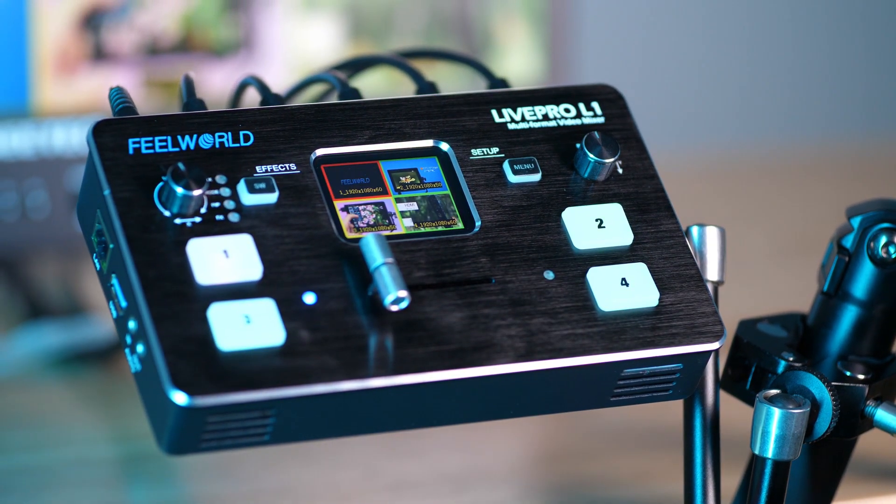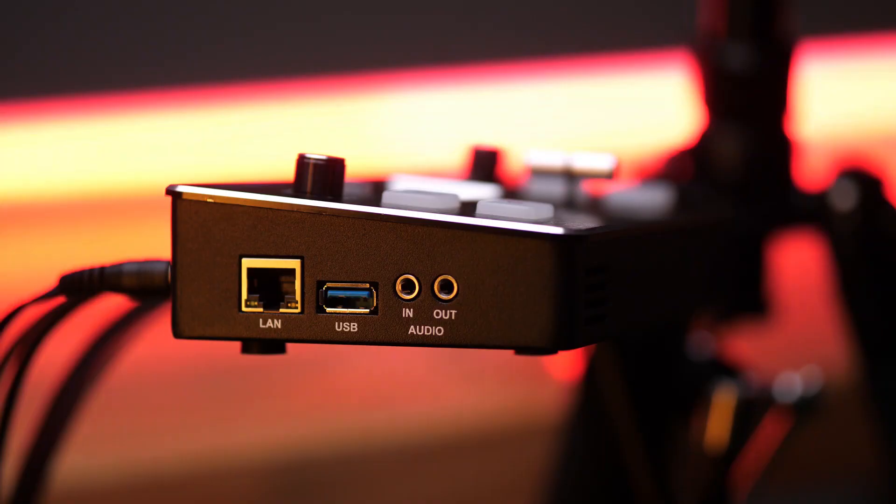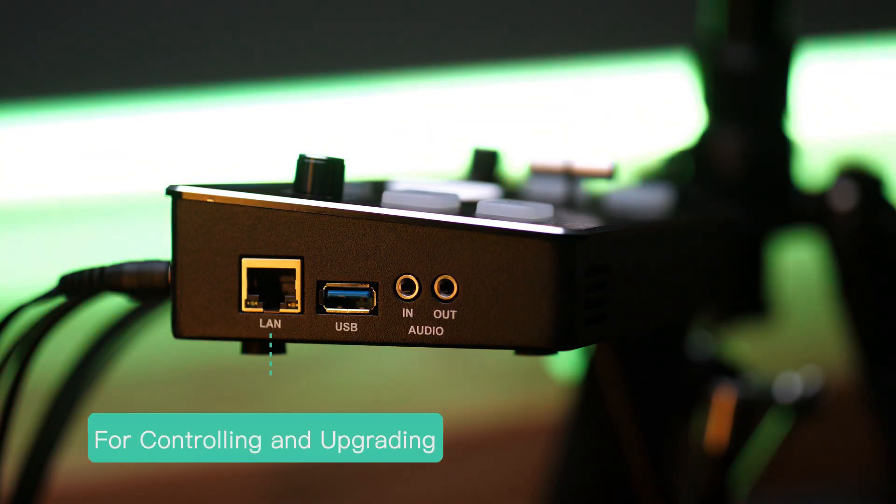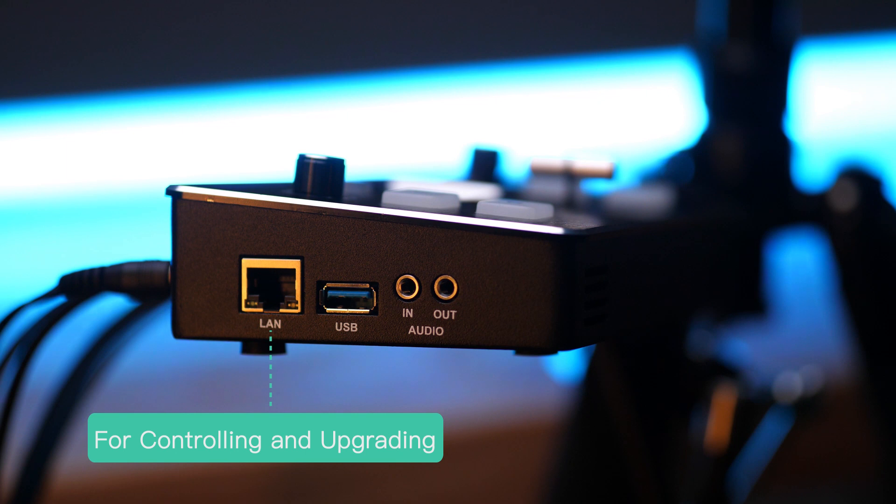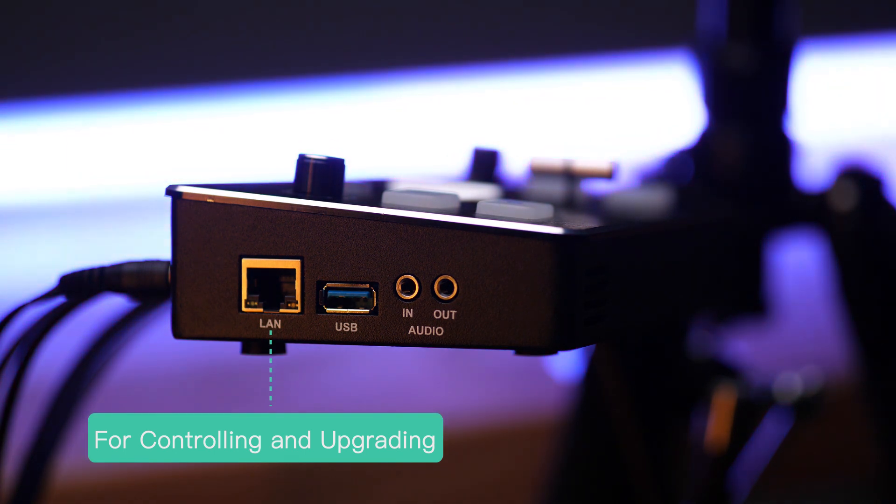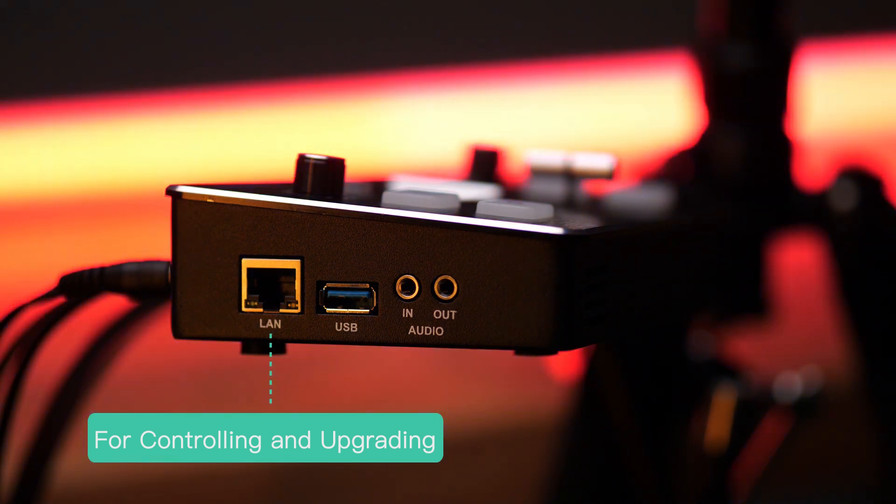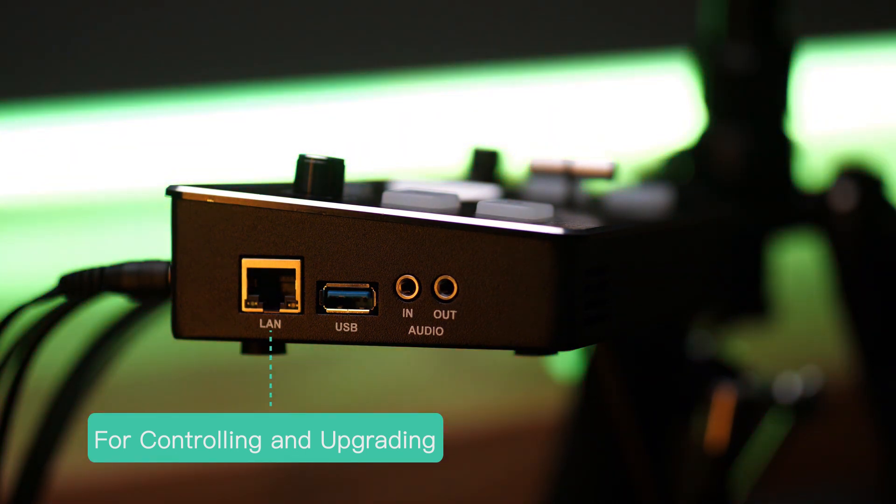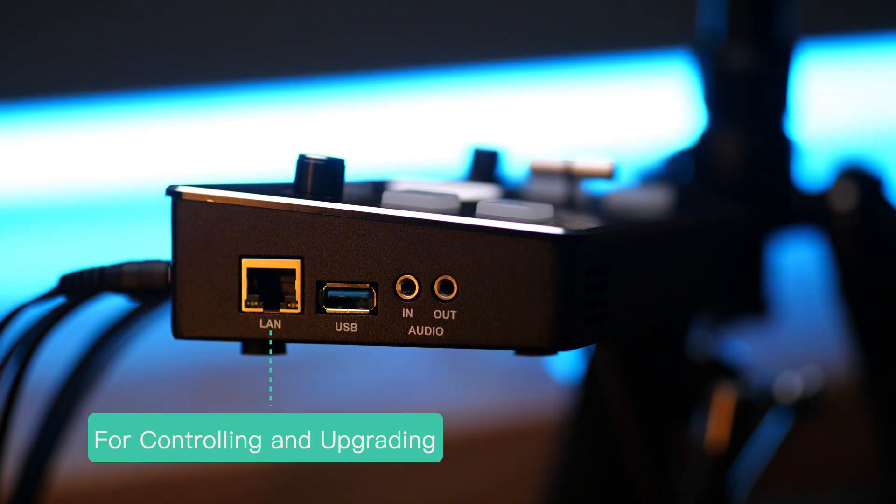First, we need to connect the Switcher LivePro L1 and the computer in the same LAN. Generally, there are two ways to connect.